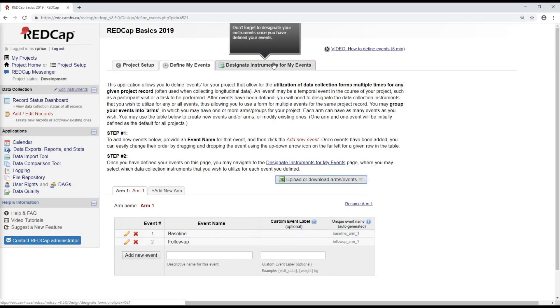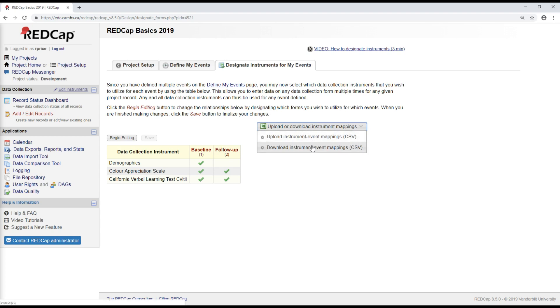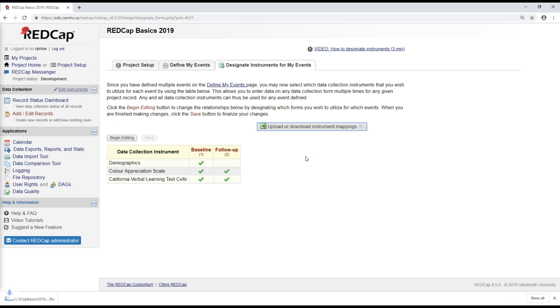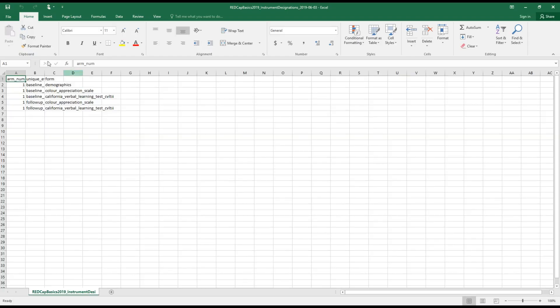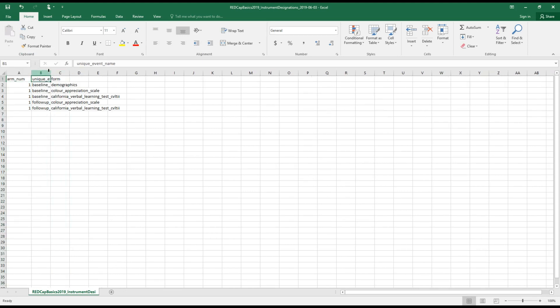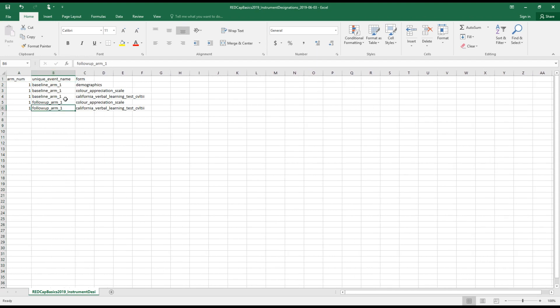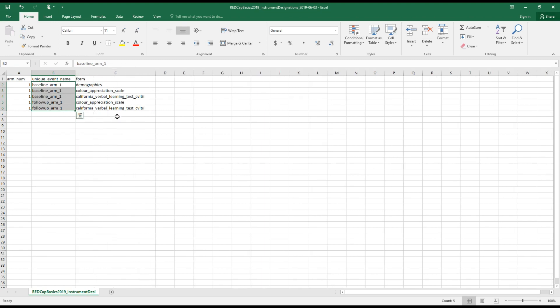And then similarly, I can upload and download instrument mappings, which again, if you have a very large number of visits or forms, it might be easier to update the instrument mappings in Excel and then upload that file. So here's what that looks like for the instrument mapping. I have my event names and then the forms associated with those visits. All right.